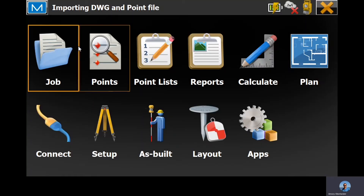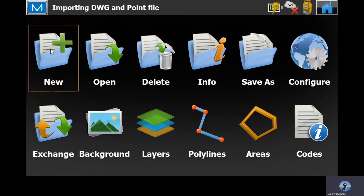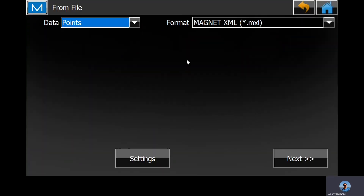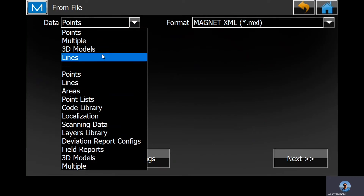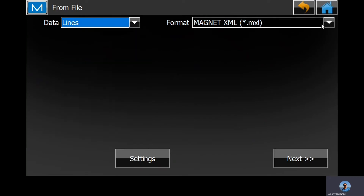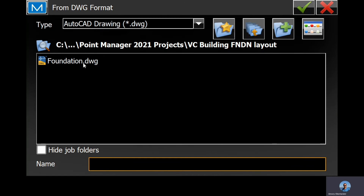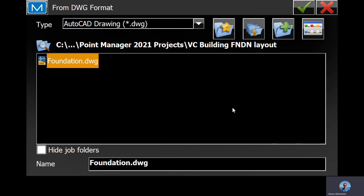Now let's import the DWG. Exchange, Confile, Lines. It is a DWG. We're back at the same folder pathway — foundation DWG.